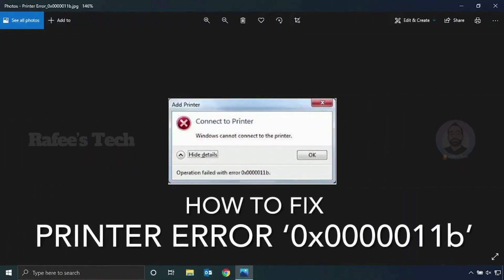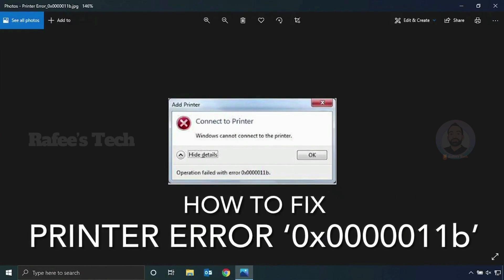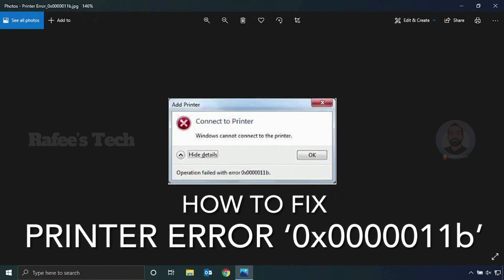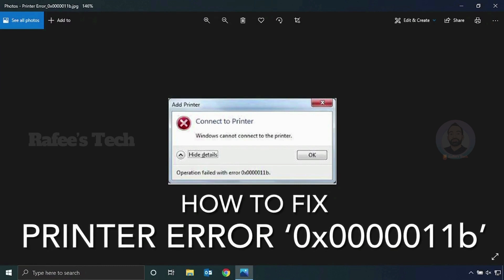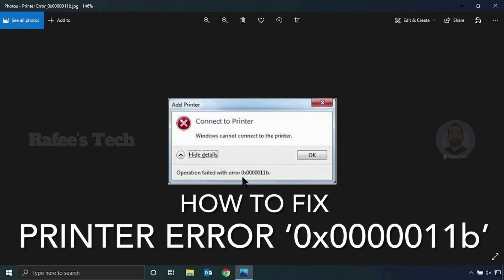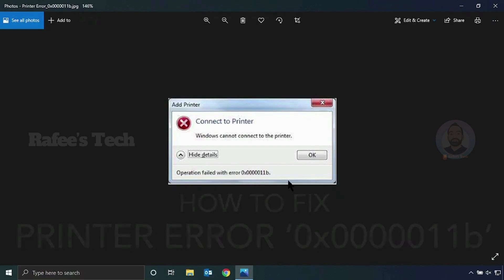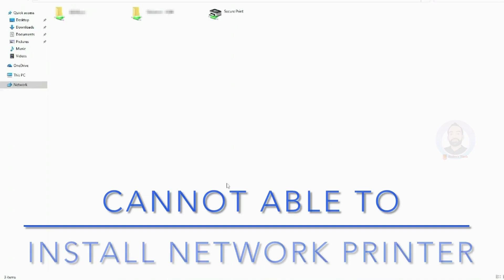In this video, I will show you how to fix the printer issue which occurs when you try to access or install a network or shared printer. The error will show up as 'operation failed with error code' ending with 0x0000011b.